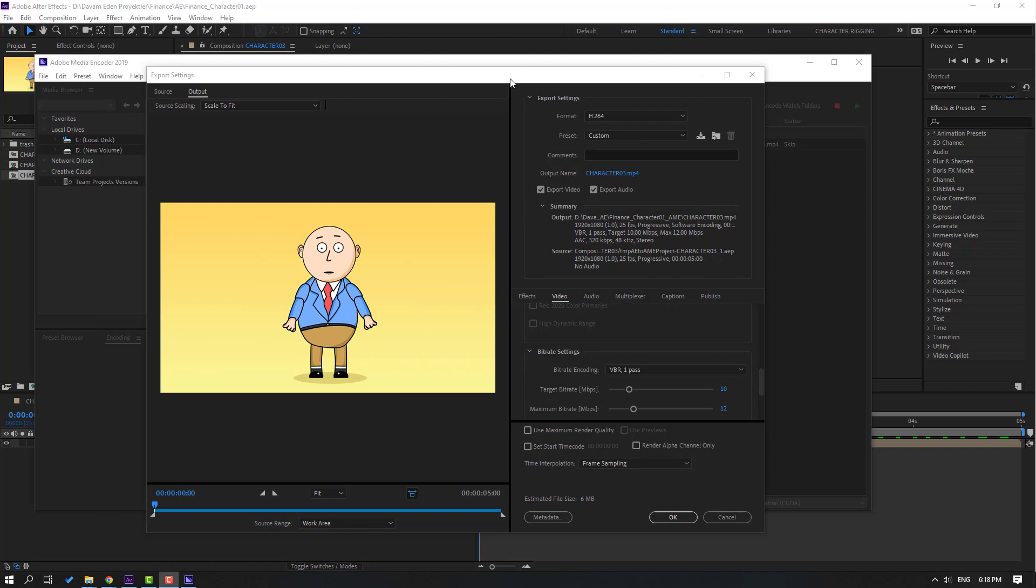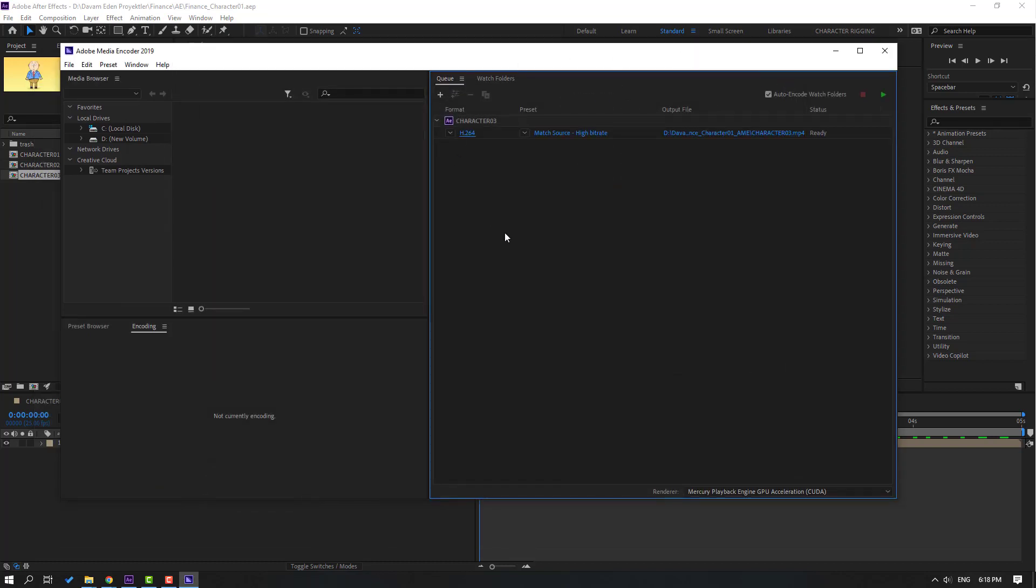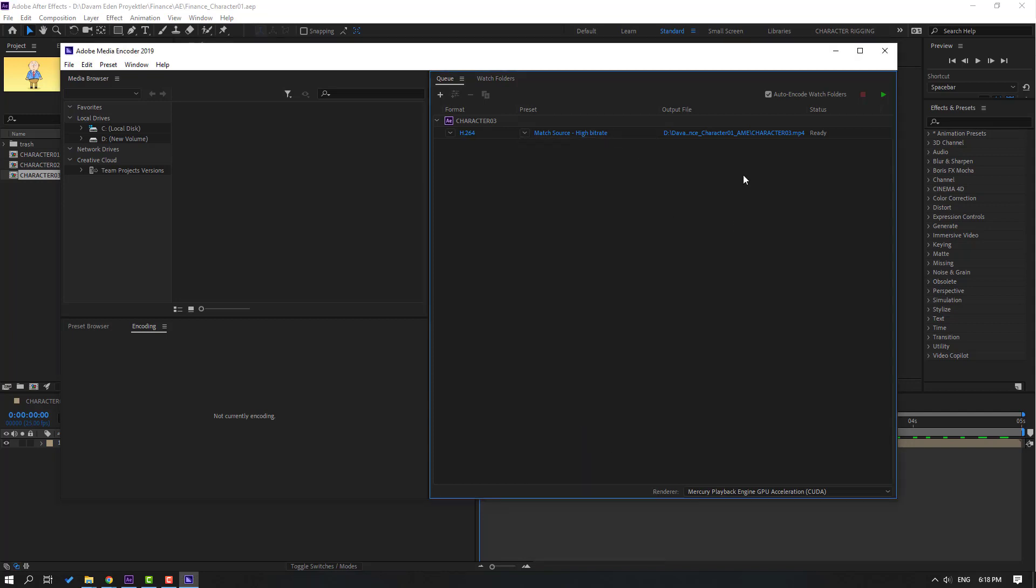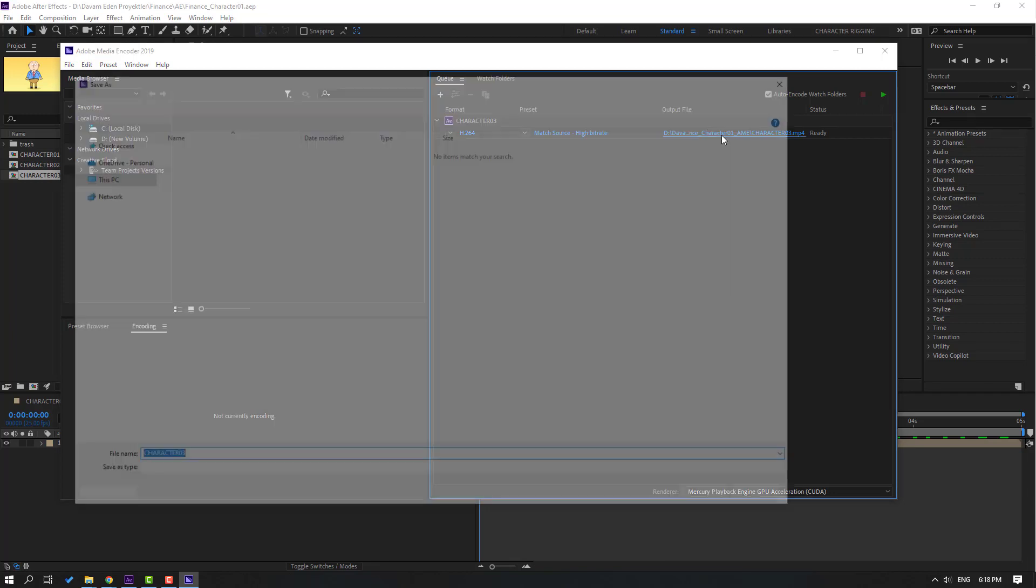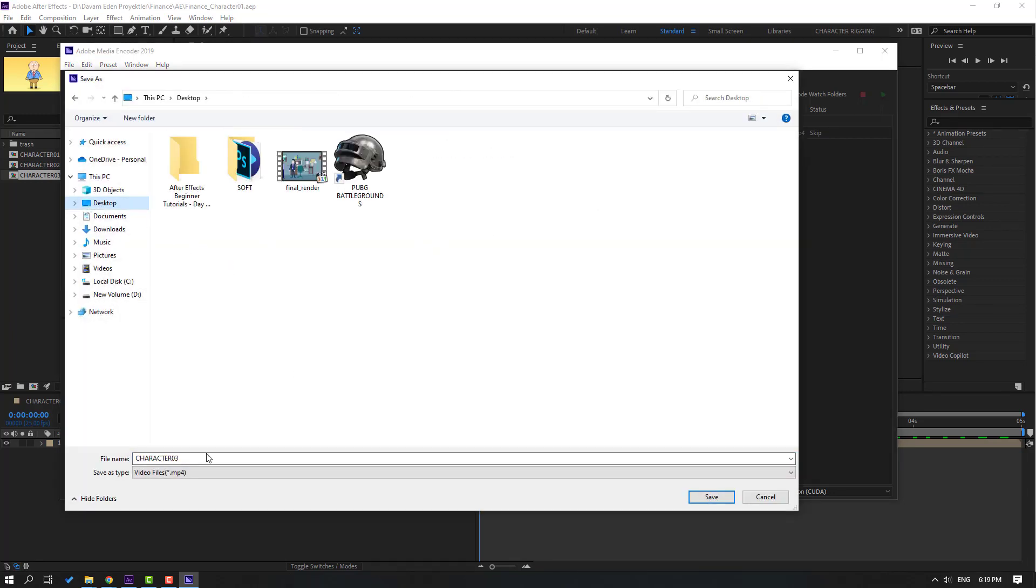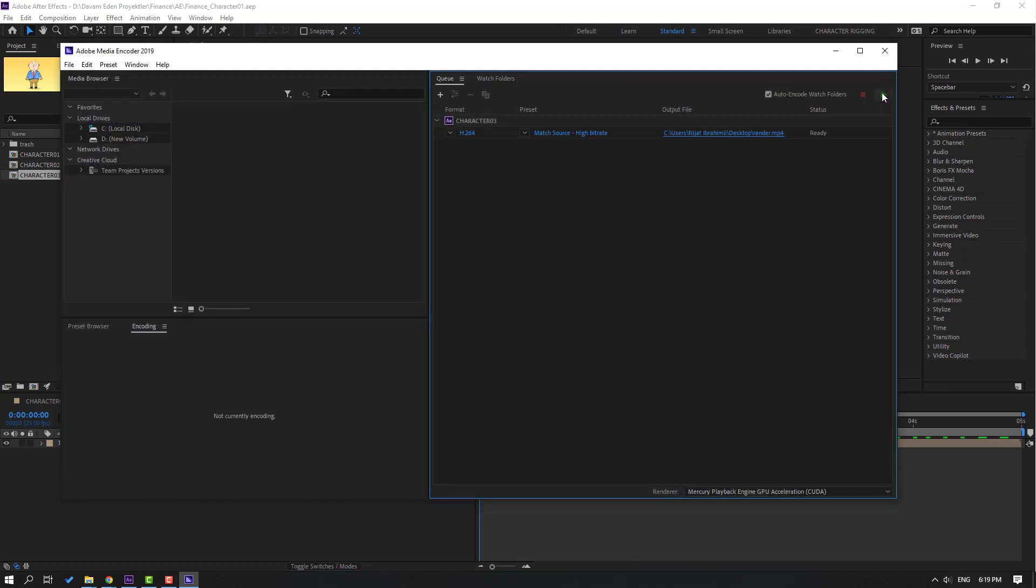Let's close this window, go again to the main encoder and select here Match Source High Bitrate. Go to click Output File, select desktop or folder and add name 'render', click Save and click the play button for render.